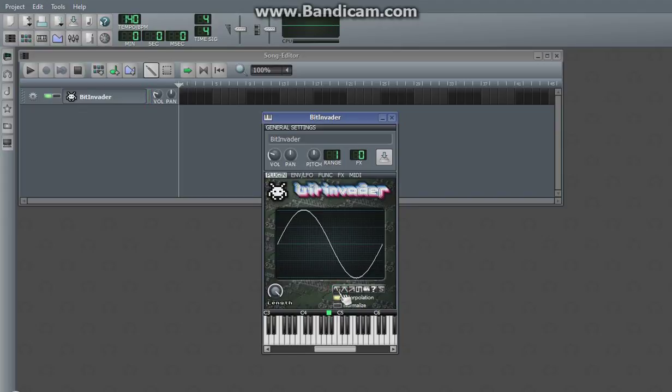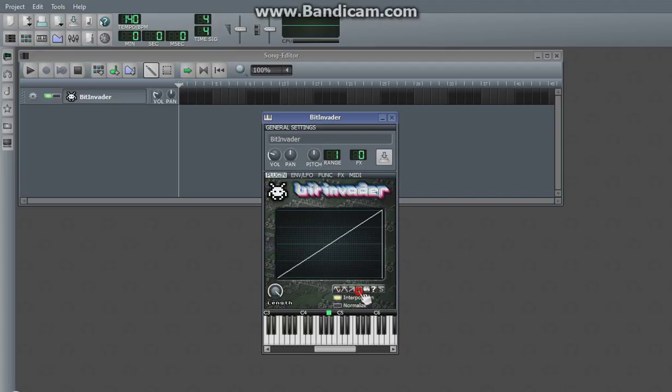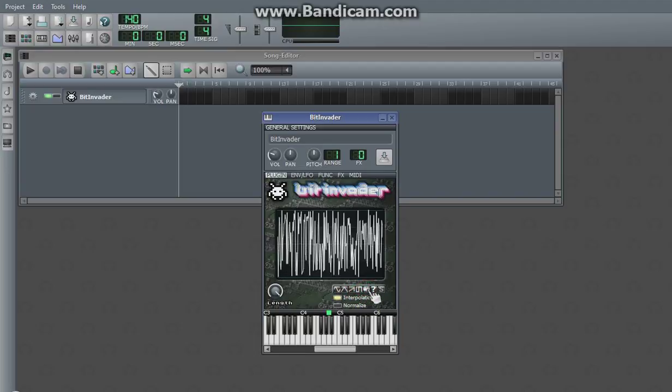Or, it can be one of the preset sine, triangle, sawtooth, square, or looped white noise.